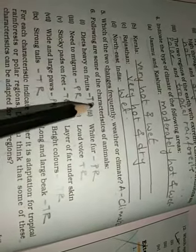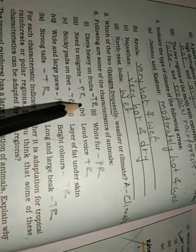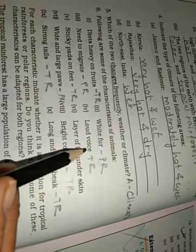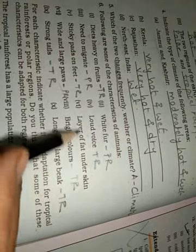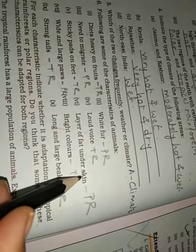Then number six, following are some of the characteristics of animals. For each characteristic, indicate whether it is an adaptation for tropical rainforests or polar regions. Diets heavy on fruits is tropical rainforest. White fur is polar region. Needs to migrate is polar region, Siberian cranes migrate. Loud voice, tropical rainforests. Sticky pads on feet, tropical rainforests. Layer of fat under skin, that is also polar region. Bear ko, penguins jo vahan per hota hai. Then wide and large paws, that is also polar regions. Bright colors, tropical rainforests. Strong tails, tropical rainforests. Long and large beak, again tropical rainforests.